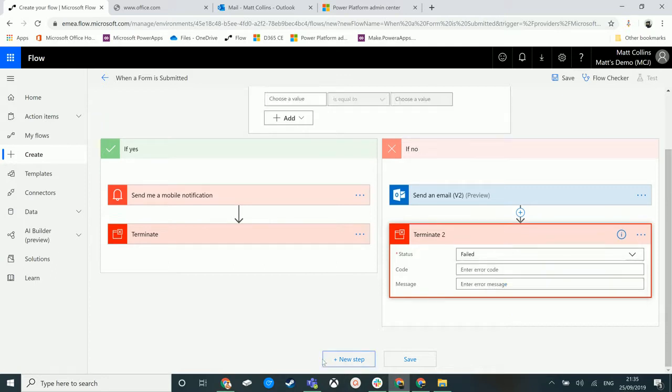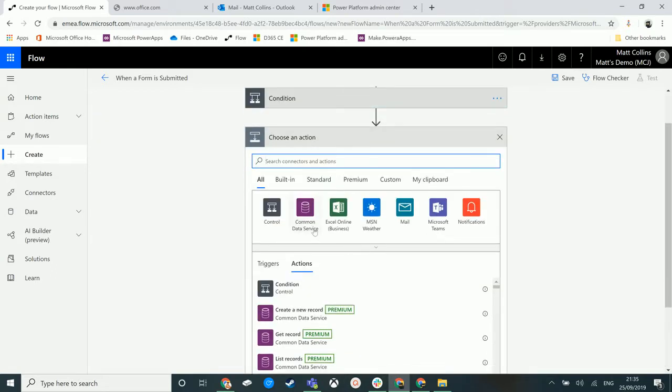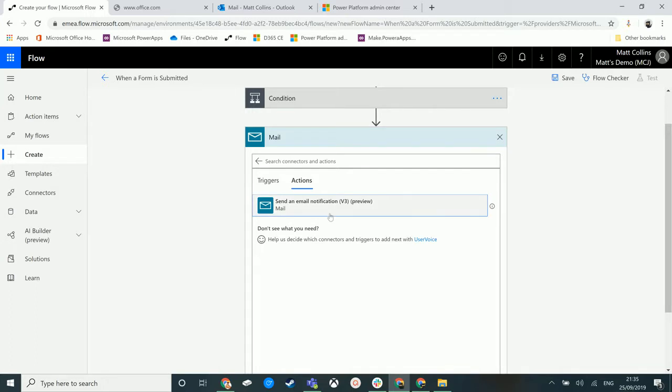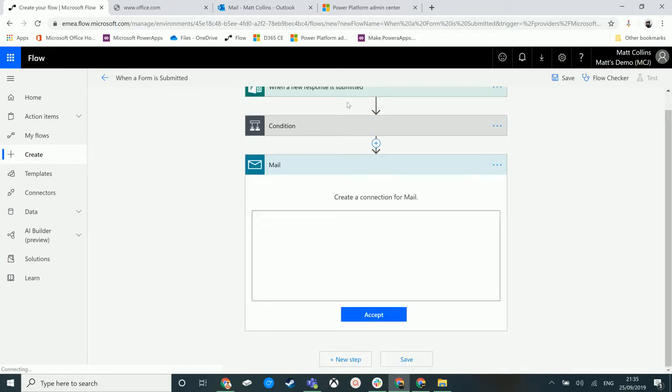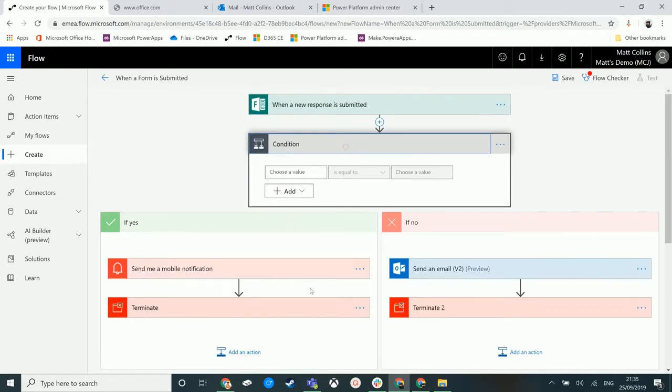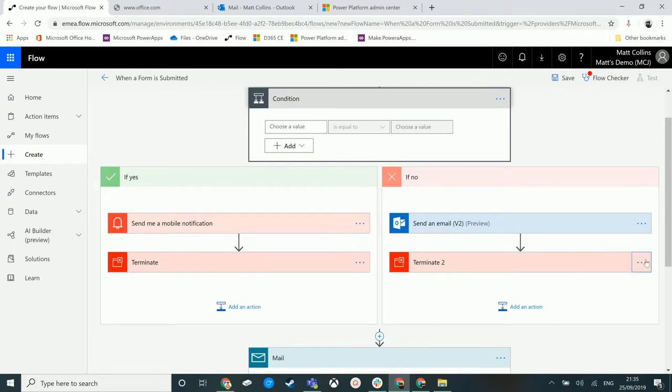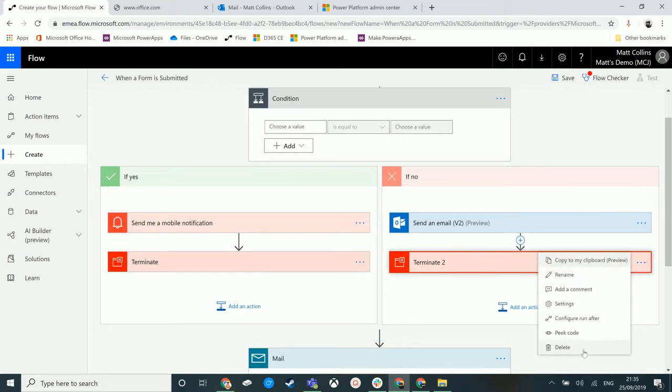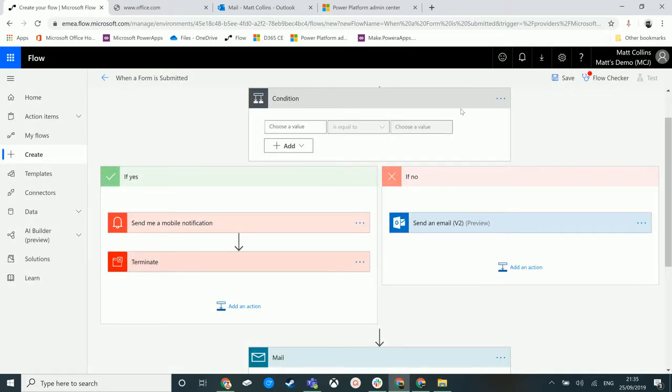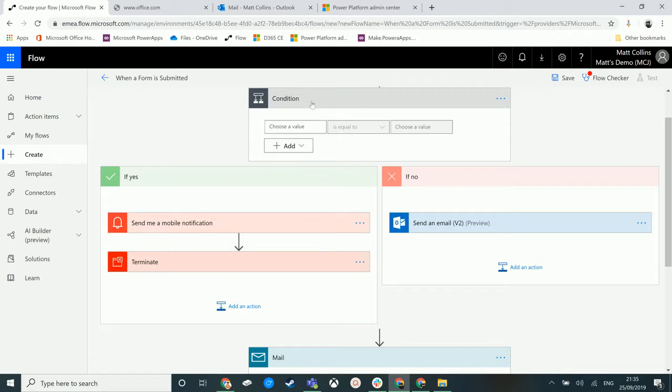So theoretically, we could put another step in down here that says, we could, let's just send another email because that's easy. We could send another email. So we could take this out of here, remove this terminate step here. So what we're going to do is we're going to say, if yes, terminate here, and then don't carry on to this next action.